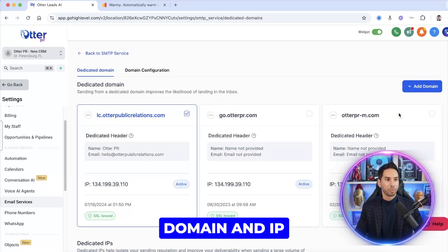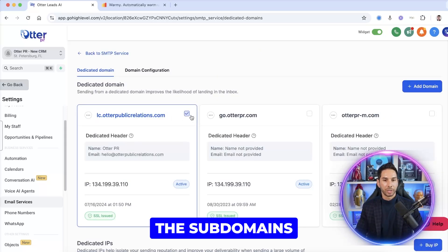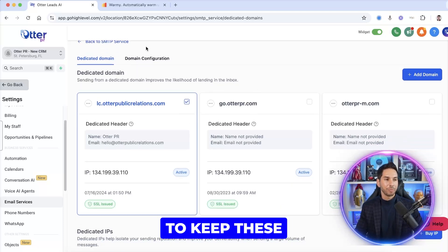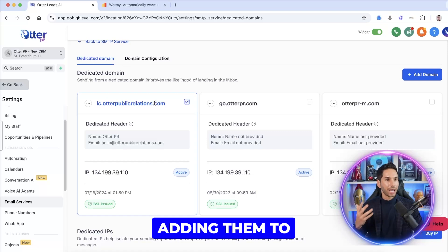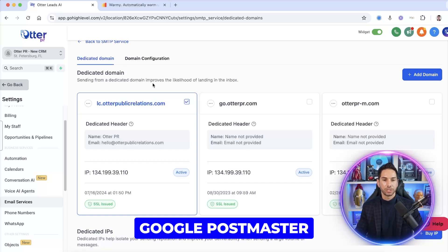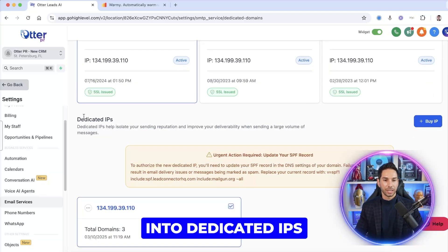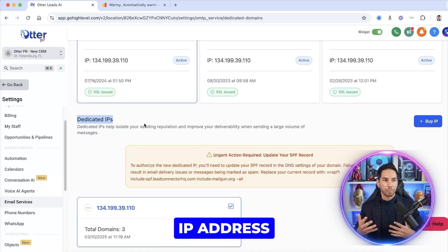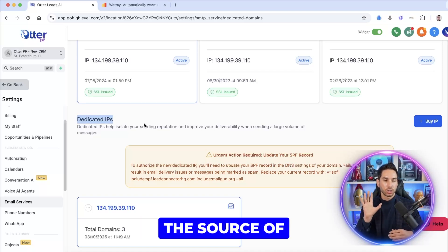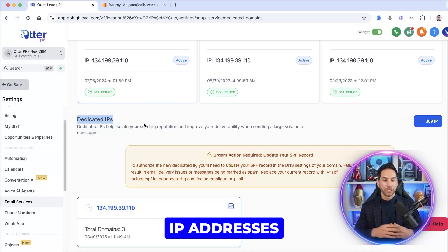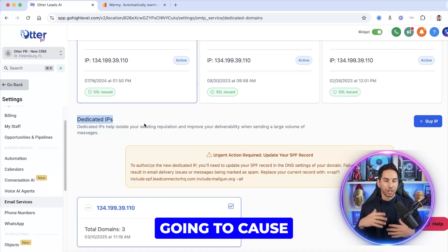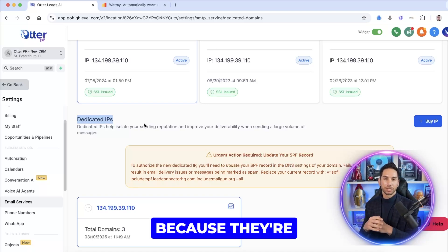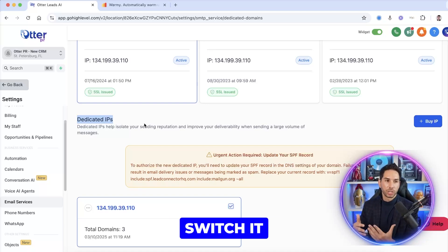Let's come into dedicated domain and IP. These are all of the subdomains I'm using inside GHL to send emails. You need to keep these subdomains clean — I recommend adding them to Google Postmaster. Now here's the magic. By default, GoHighLevel gives you a shared IP address, and that is the source of the problem. These shared IP addresses are not good and they're going to cause spam issues because they're not protecting it and they're not going to switch it out for you.